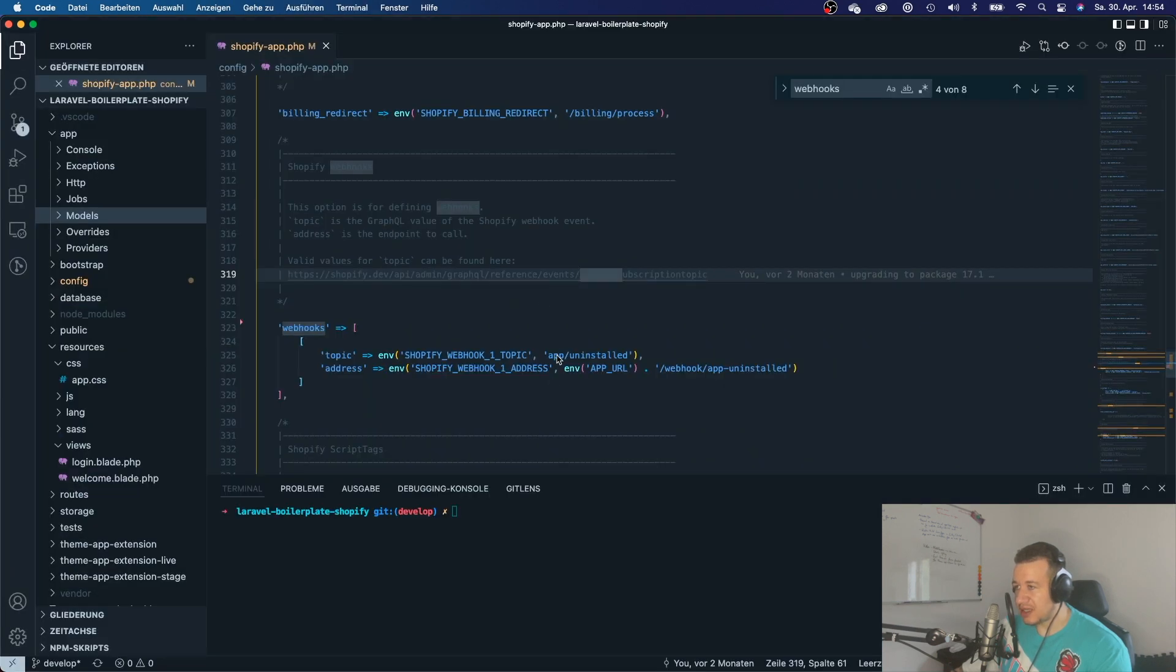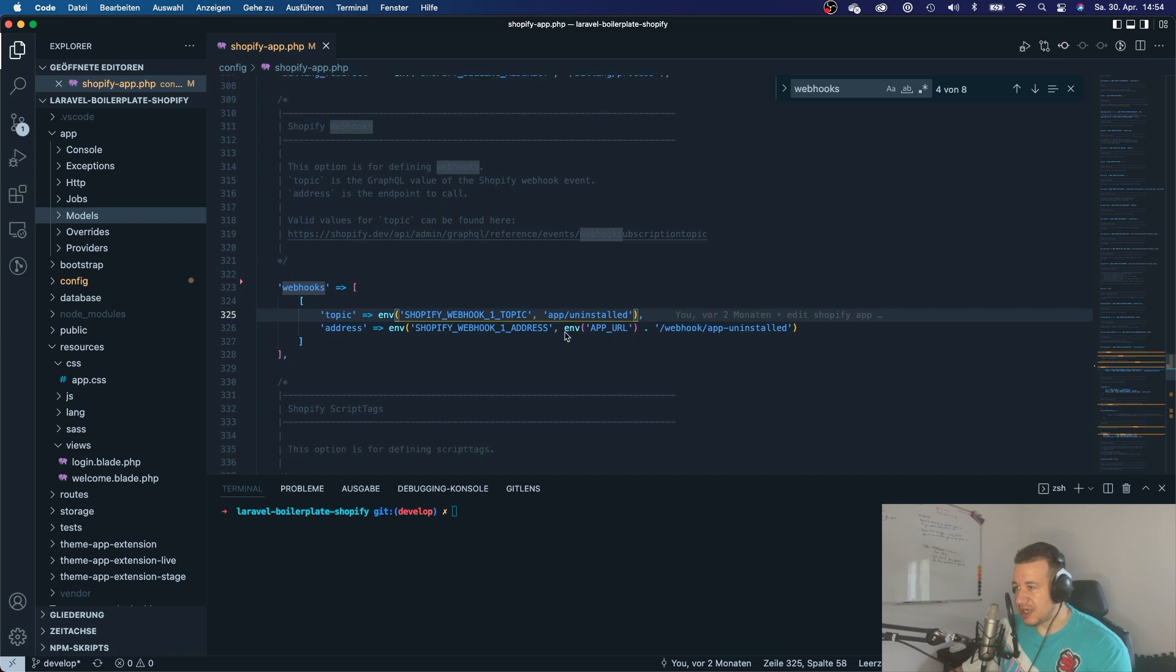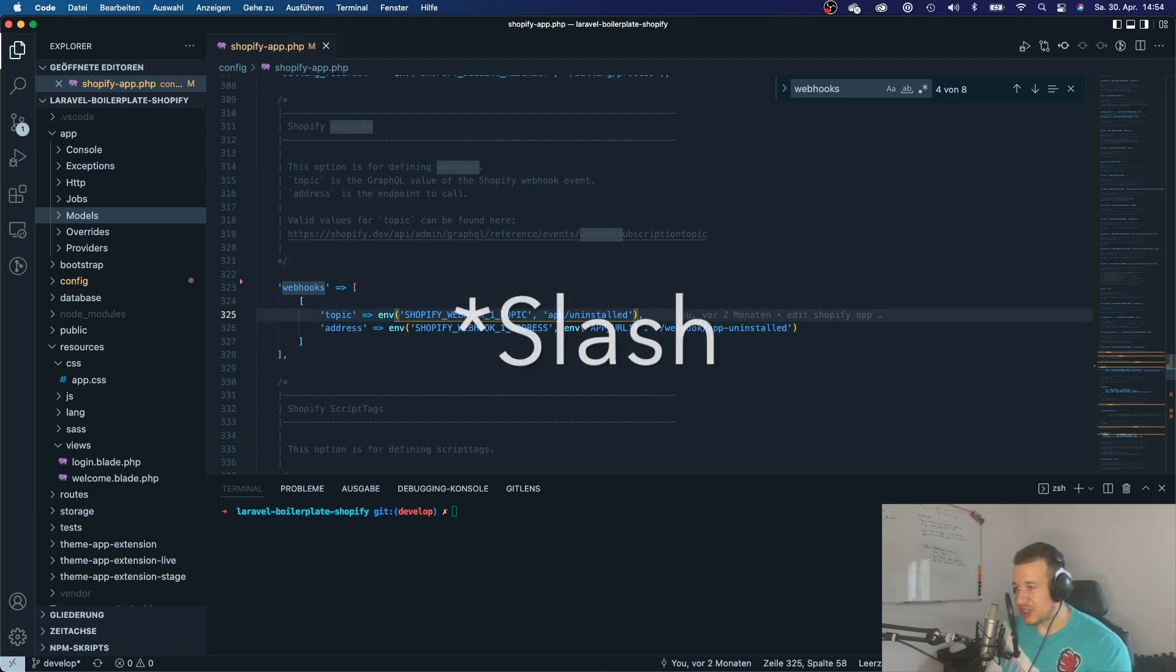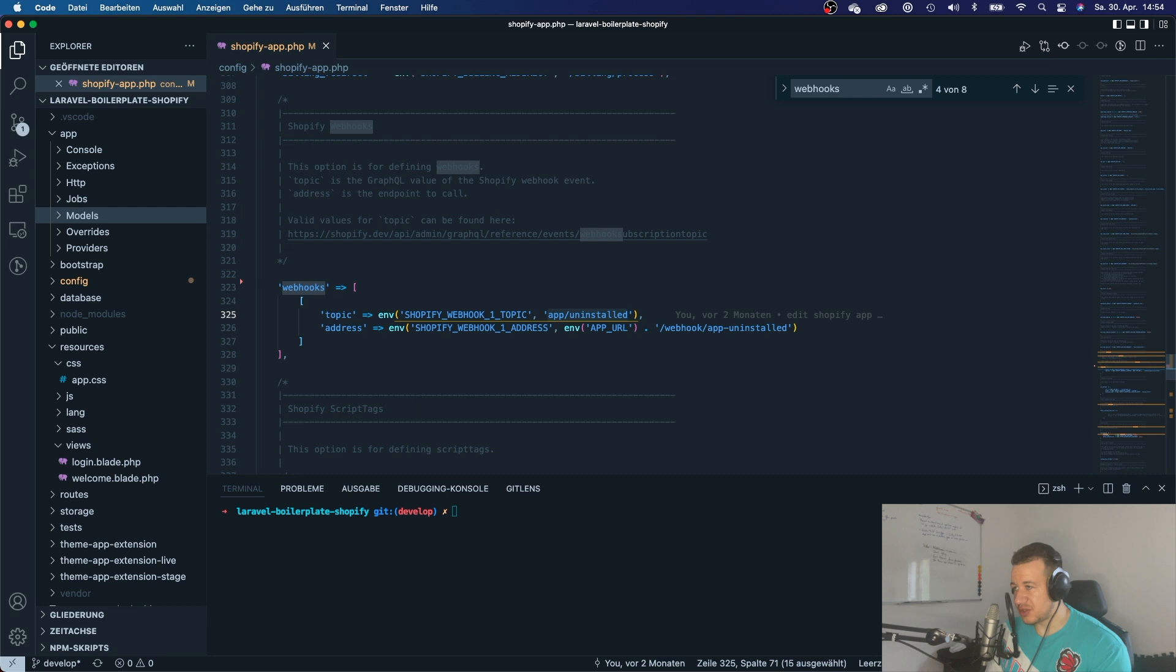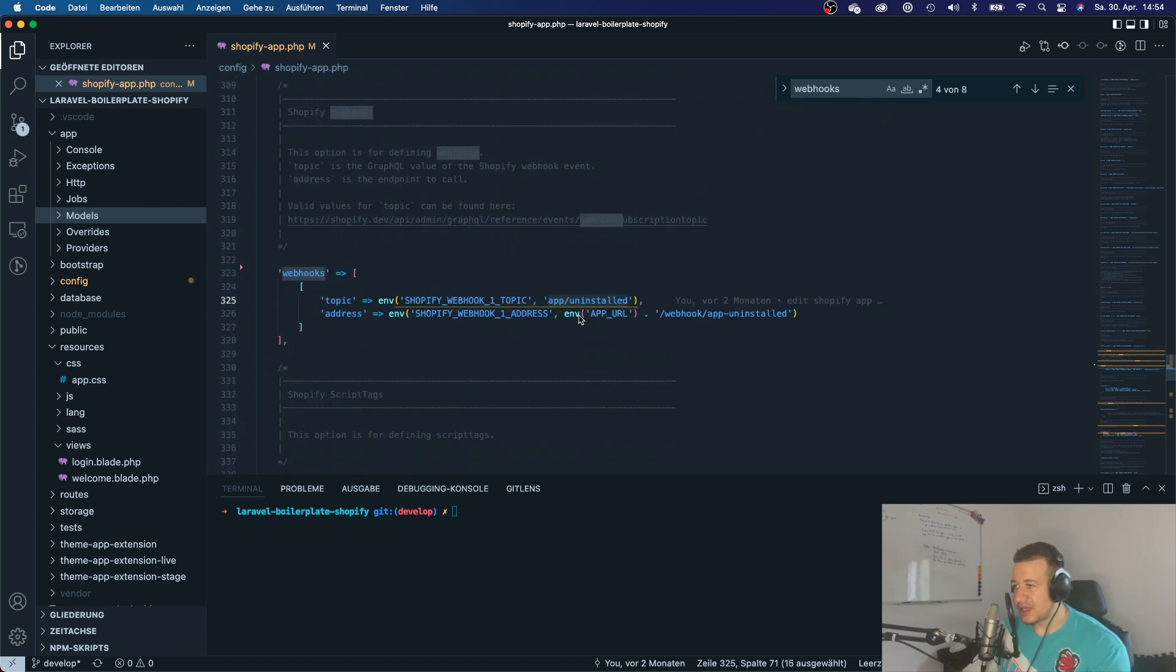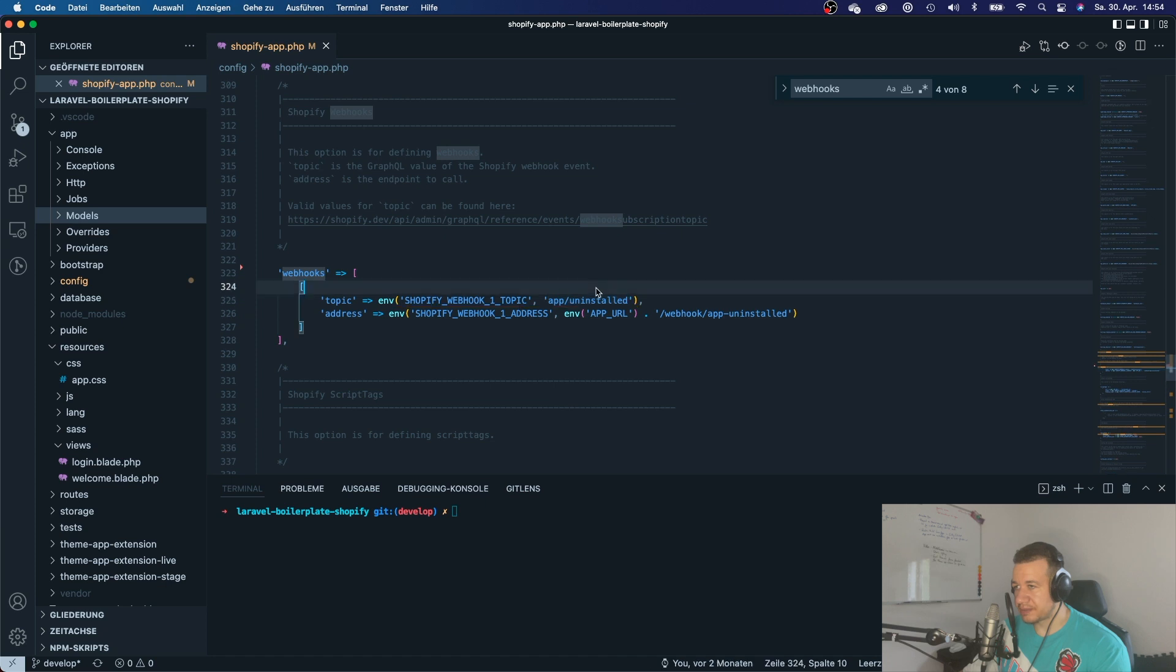But if you subscribe to that topic from within your Laravel application, right here, then you will have to write everything in lowercase. And instead of that underscore, you will have to use a dash. So if you write it like this, then it will work.